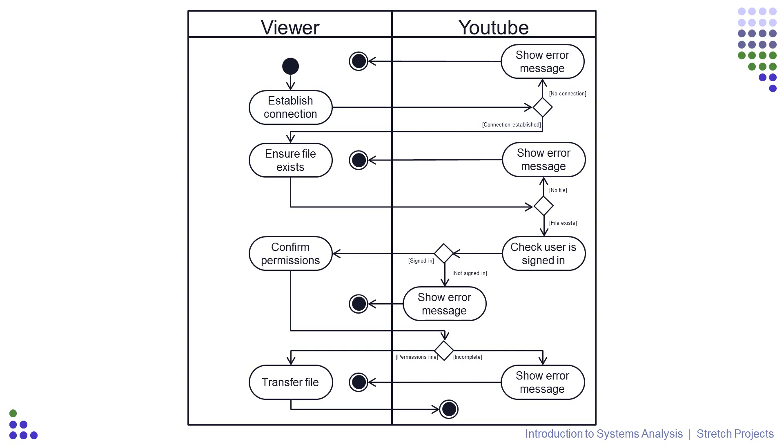If the viewer does something, they are the owner, and so the activity must belong in their swimlane. If YouTube does something else, they are the owner, and the activity belongs in their swimlane.